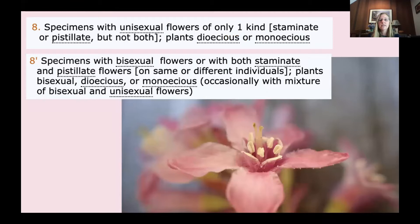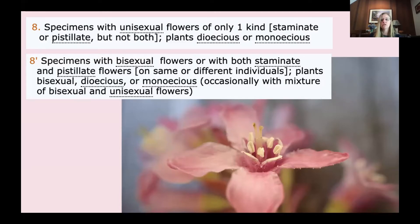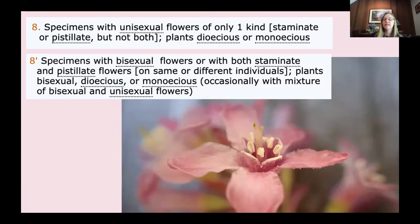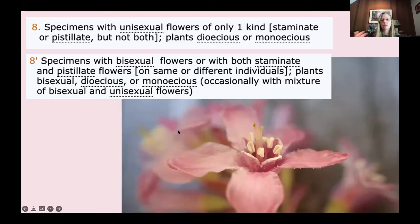The next couplet covers specimens with unisexual flowers of only one kind — staminate or pistillate but not both, plants dioecious or monoecious — versus specimens with bisexual flowers or with both staminate and pistillate flowers on the same or different individuals. This is a bit of review: dioecious and monoecious refer to imperfect or unisexual flowers meaning just staminate or just carpellate. In this case, we have both stamens and pistils, so we do have bisexual flowers with both parts.